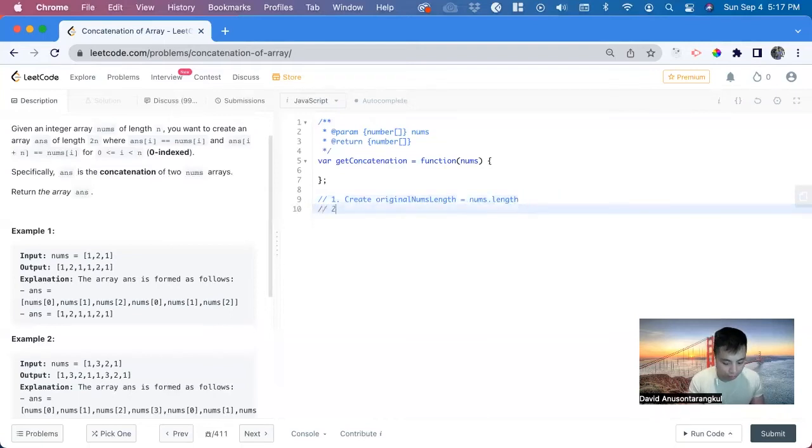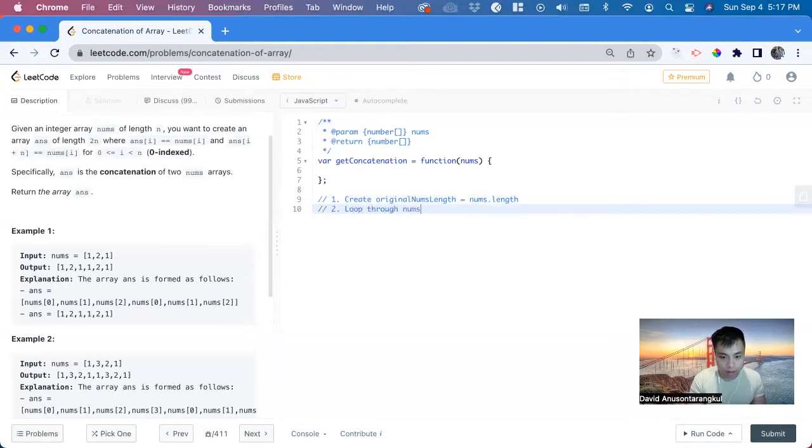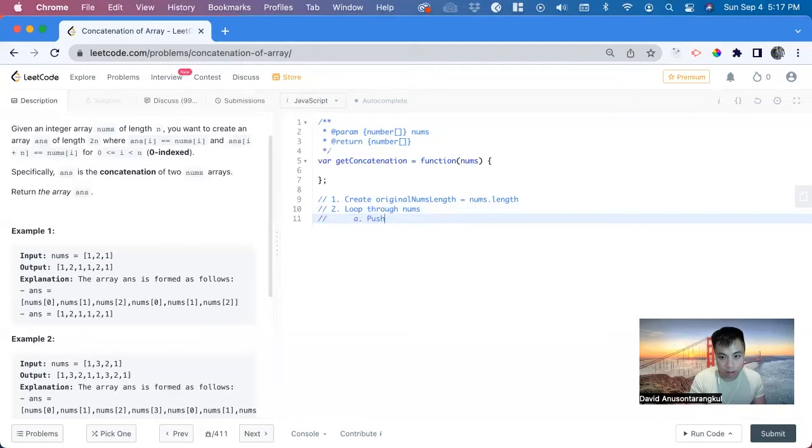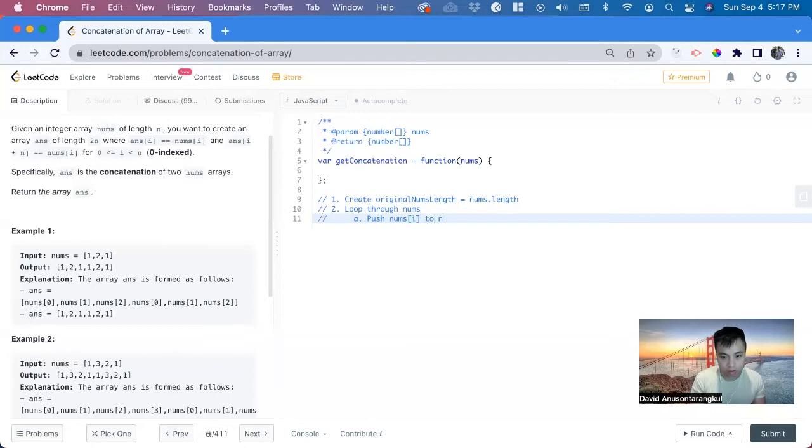After that, we can loop through nums and inside of it, we can push the nums of i to nums.